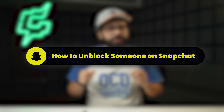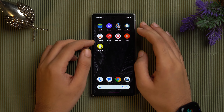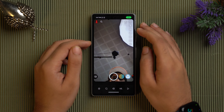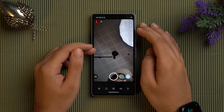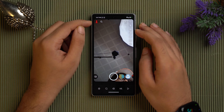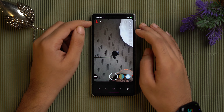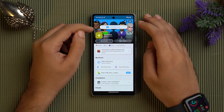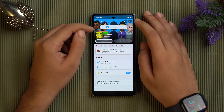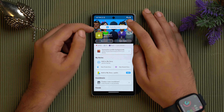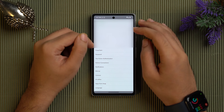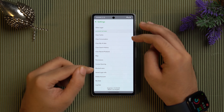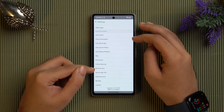Now let's see how to unblock someone on Snapchat. First, launch the Snapchat app and log in to your account. You'll land on the camera screen. In the top left you'll see your Bitmoji or profile picture — tap on it to access your profile page. In the upper right corner you'll see the settings icon; tap on it to access the settings menu.